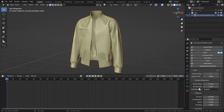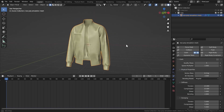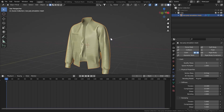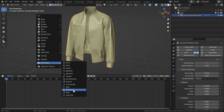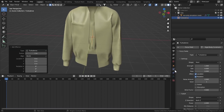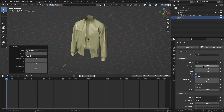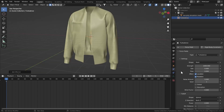Now we have to play around with force fields to make it right — I tried geometry nodes but it didn't work. Let's shift-A and add a Turbulence force. Go to the physics properties for the turbulence and set strength to something like 1000 — try different values if it doesn't work for you. Set the size to 1.